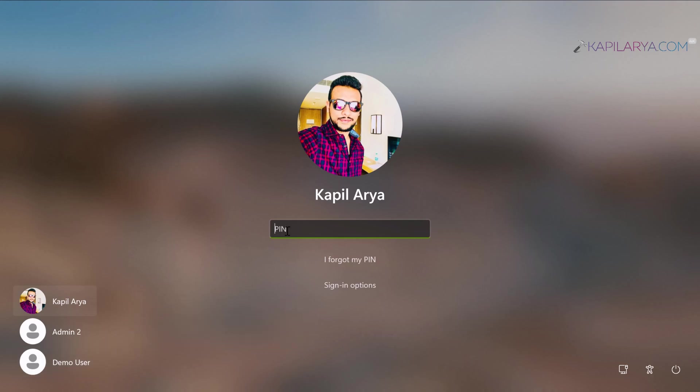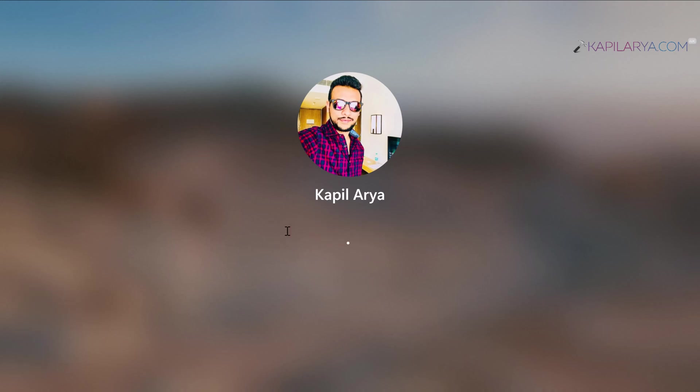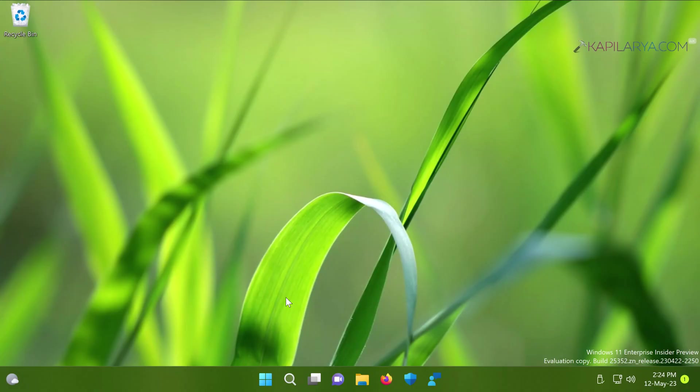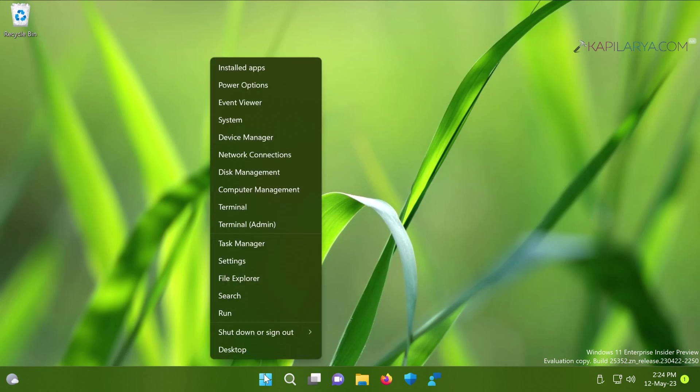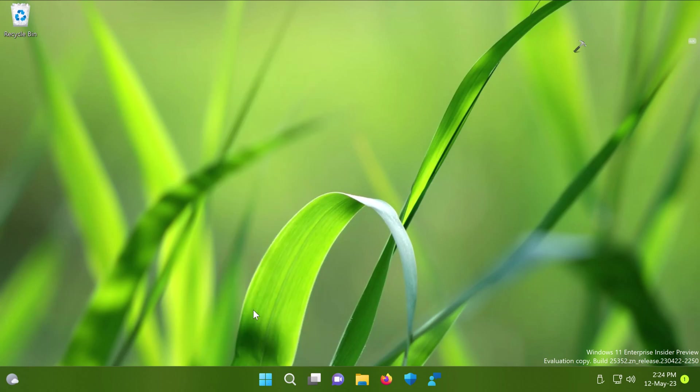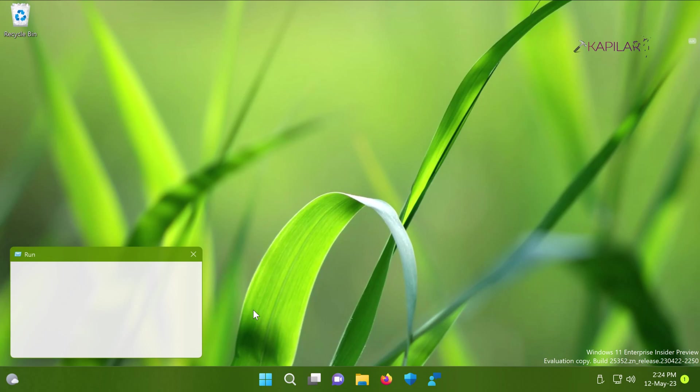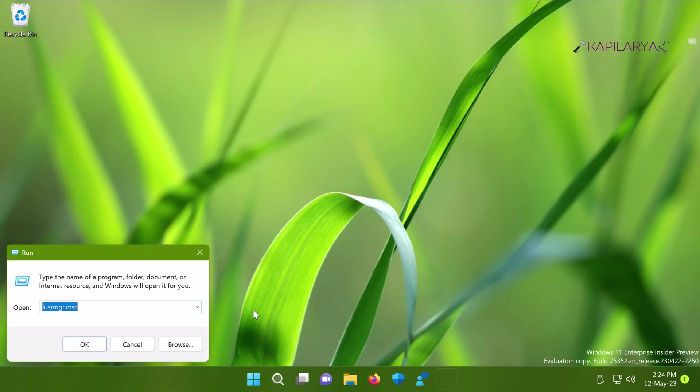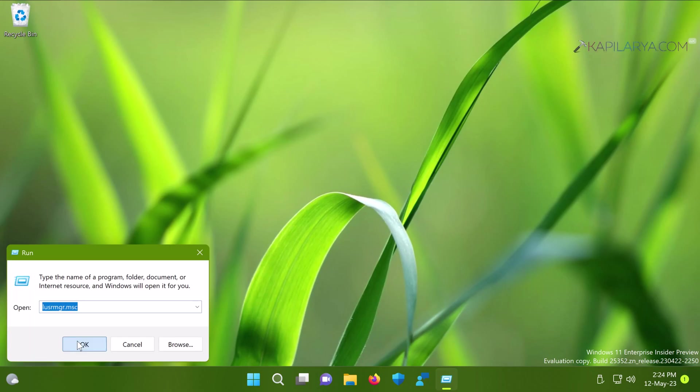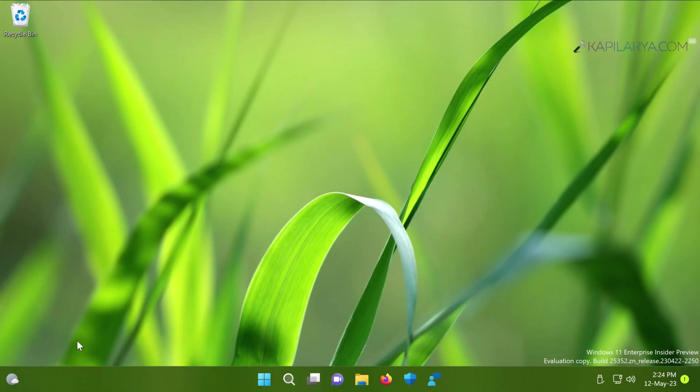You need to log in to an administrator account to hide the specific user account from the login screen or switching points. After reaching the desktop, right-click the Start button and select Run. In the Run window, type lusrmgr.msc and click OK.